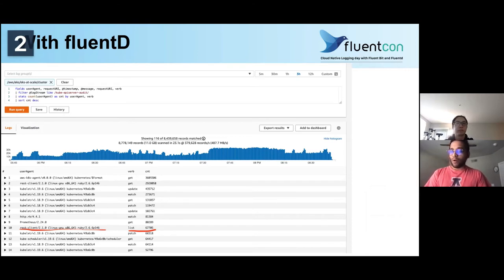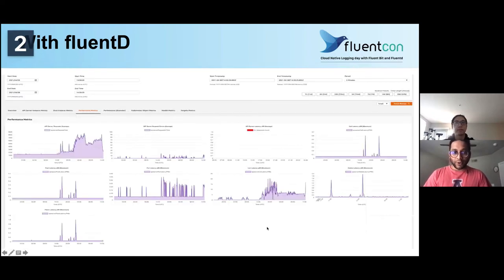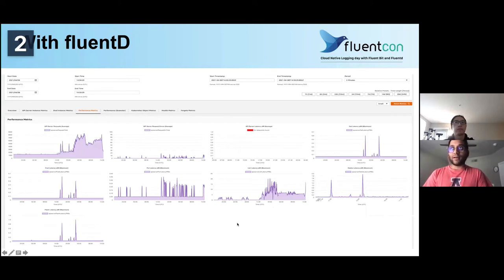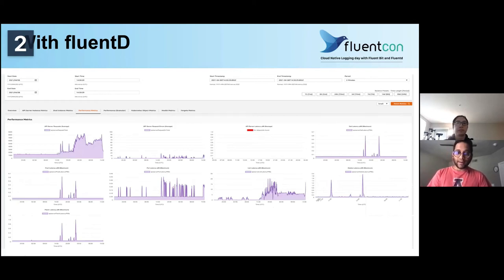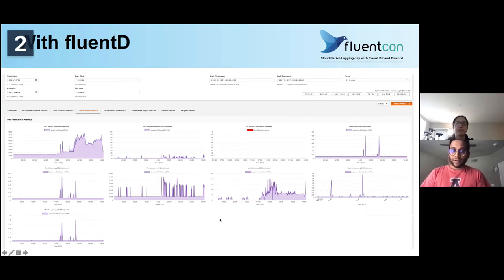Apart from that, we also see a lot of watch and get API calls being made to the API server by Fluentd. You can also see that the P99 latency is high when a list pod call is made by the Fluentd agent or other agents. These are some internal metrics collected from EKS servers to showcase how the list API call is taking a lot of time.